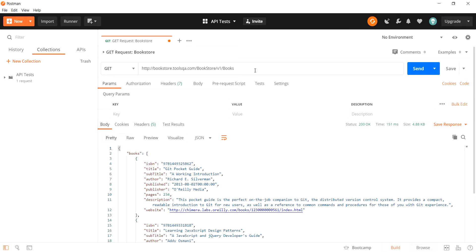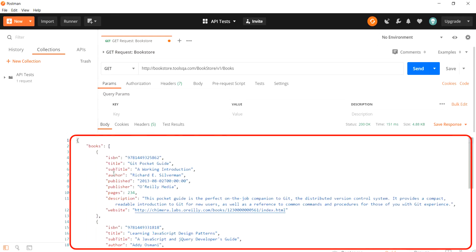Once these things are confirmed, the server sent out a response to us. It contained the status code, the headers, and the response body that we are seeing on the screen right now. This response body is in the form of a JSON body and it is a book list which contains books which have certain properties such as ISBN, title, subtitle, and such others.